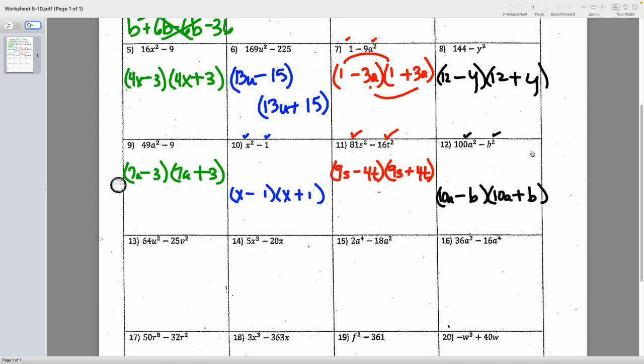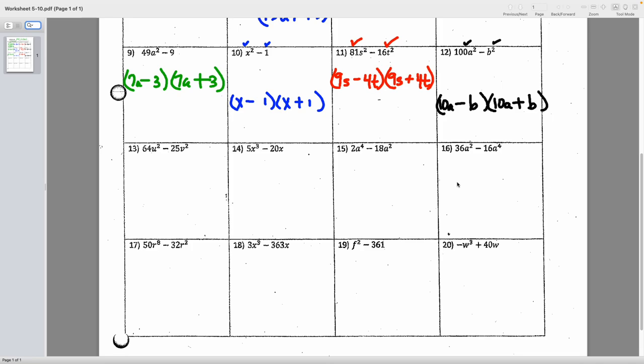Number thirteen: 64u squared minus 25v squared. Both the coefficients and variables are square-rootable. Square root of 64u squared is 8u in each group, and to get 25v squared I need 5v times 5v. Answer: (8u minus 5v)(8u plus 5v).